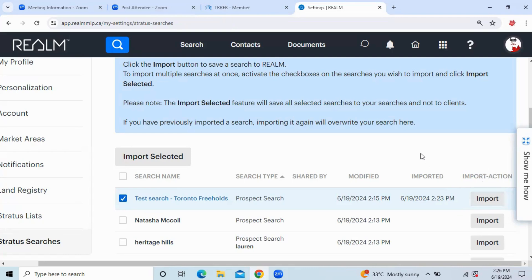If you are importing a prospect search, meaning you'd like to make sure that yourself or a client is receiving notifications about these searches, you want to make sure that you hit this button over on the right-hand side, Import Action. And it's going to look like this when you open it.